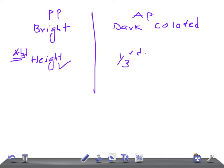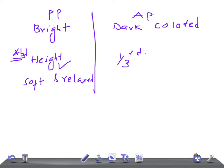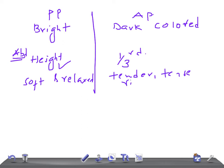When you feel the uterus, it's usually soft and relaxed in placenta previa. In abruptio placenta, it's tender.